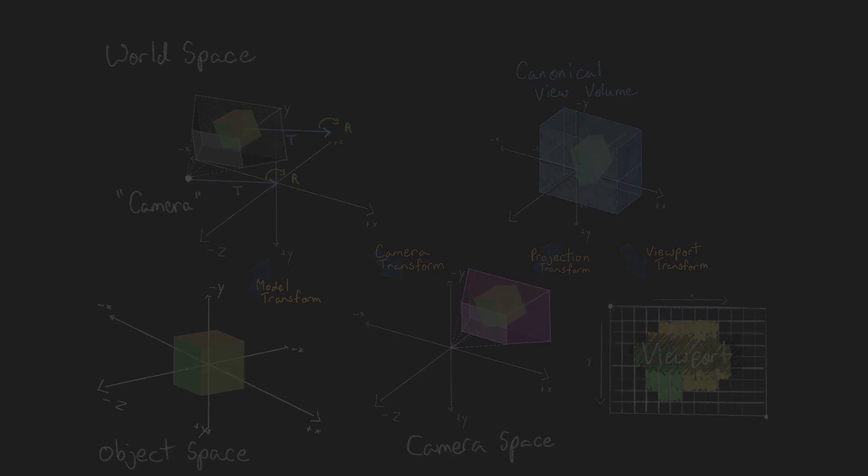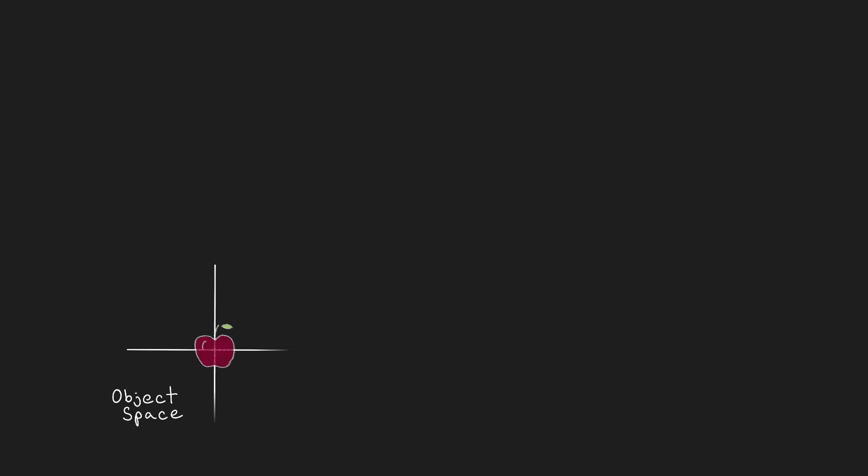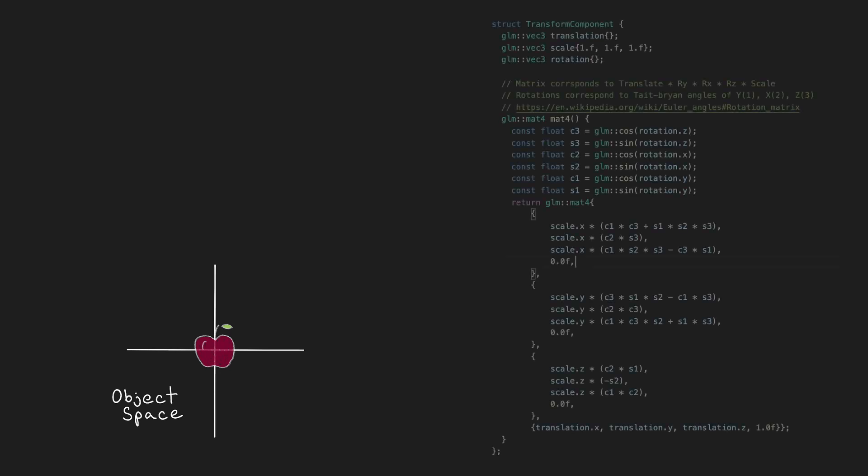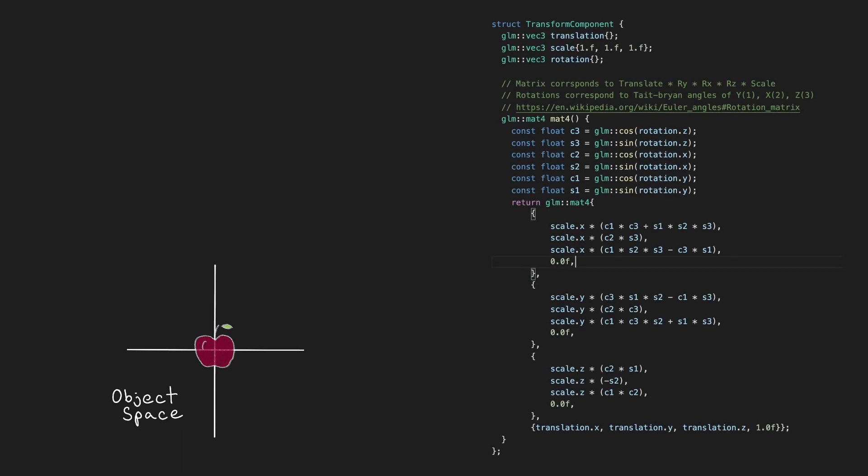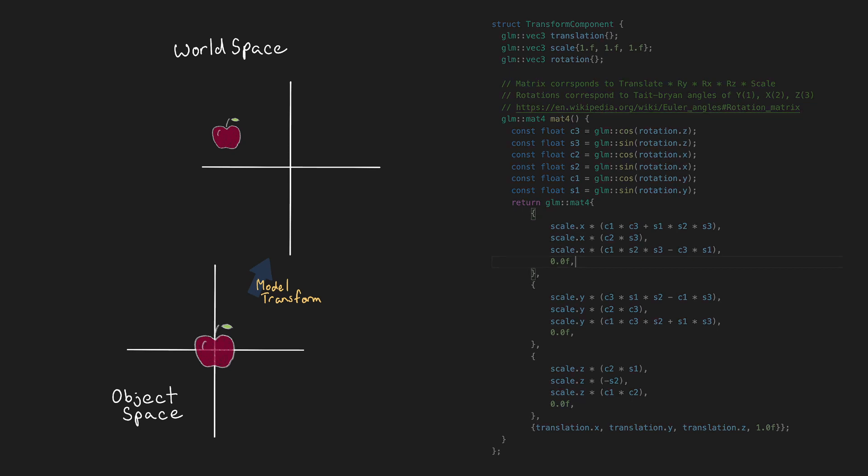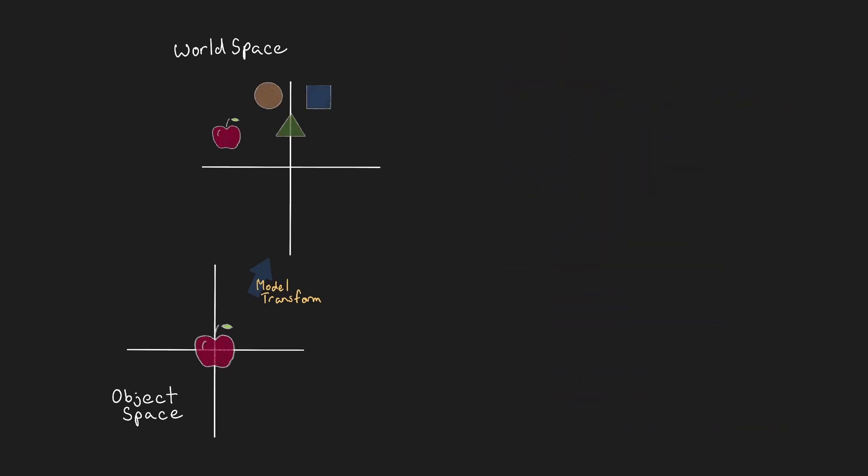First, let's recap our current process. We start with a 3D model that exists in object space. By object space, I mean the vertex positions are specified relative to the object's local origin. We then use the game object's transform component to create a 4x4 matrix to transform the object's coordinates from object space to a shared world space where it exists along with every other object in our scene.